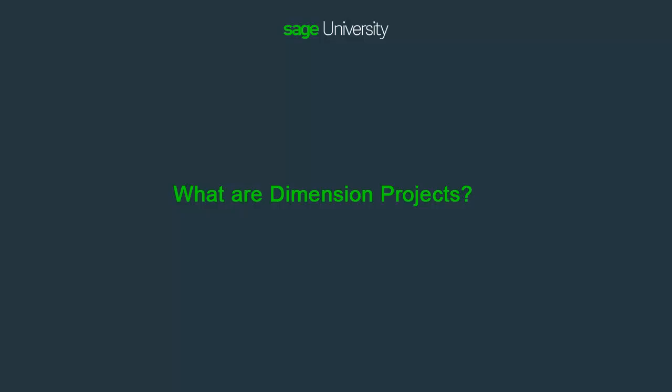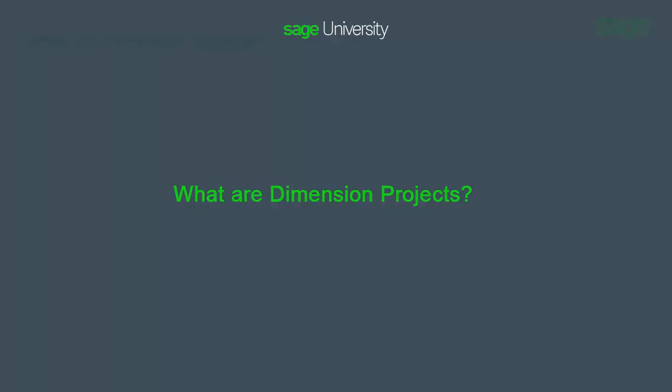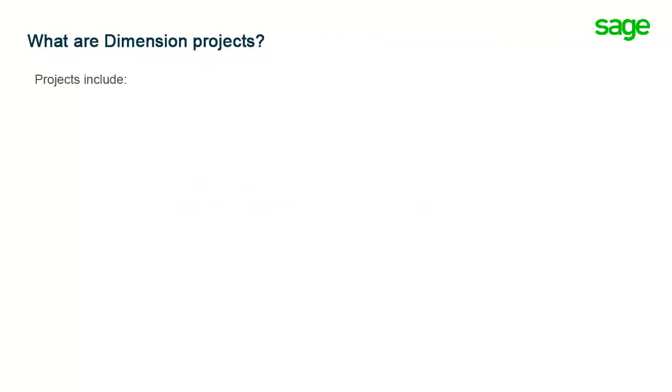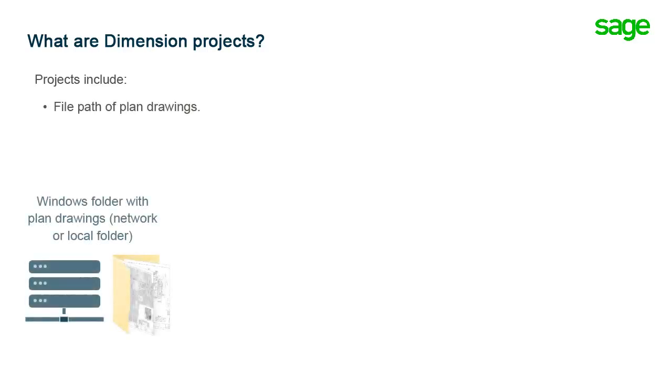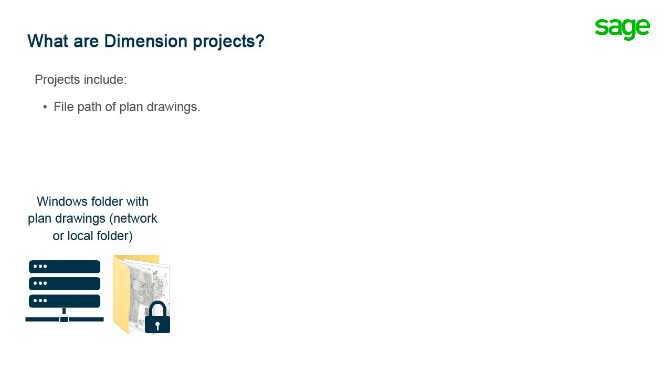So what are dimension projects? Dimension projects include a pointer to the electronic drawing set stored somewhere on your computer or your network. Dimension never alters the drawings themselves. It simply displays them so that you can create measurements on top of them.